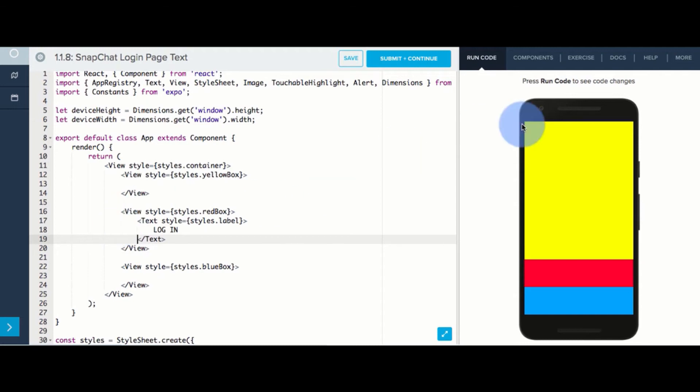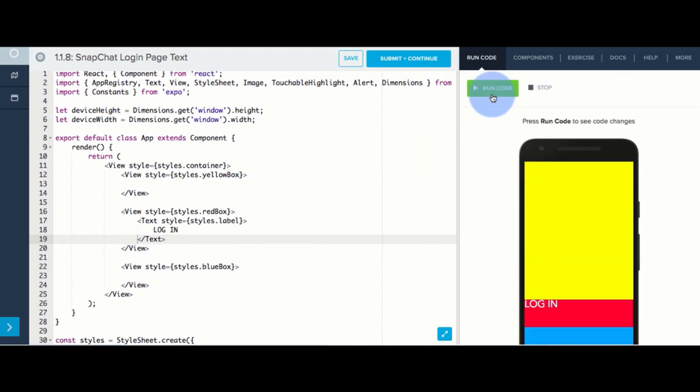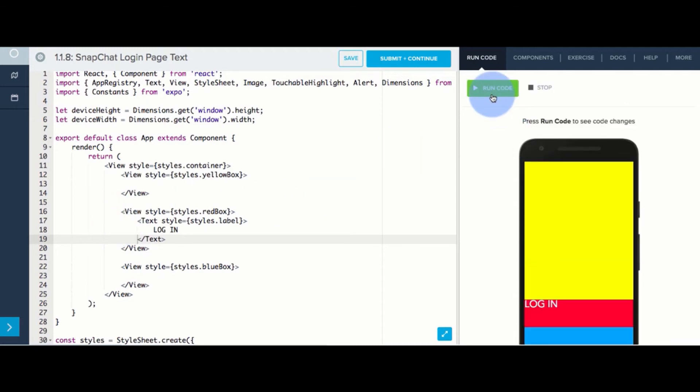Let's run this code. Well, it is showing our text in the redbox, but it is not in the center.